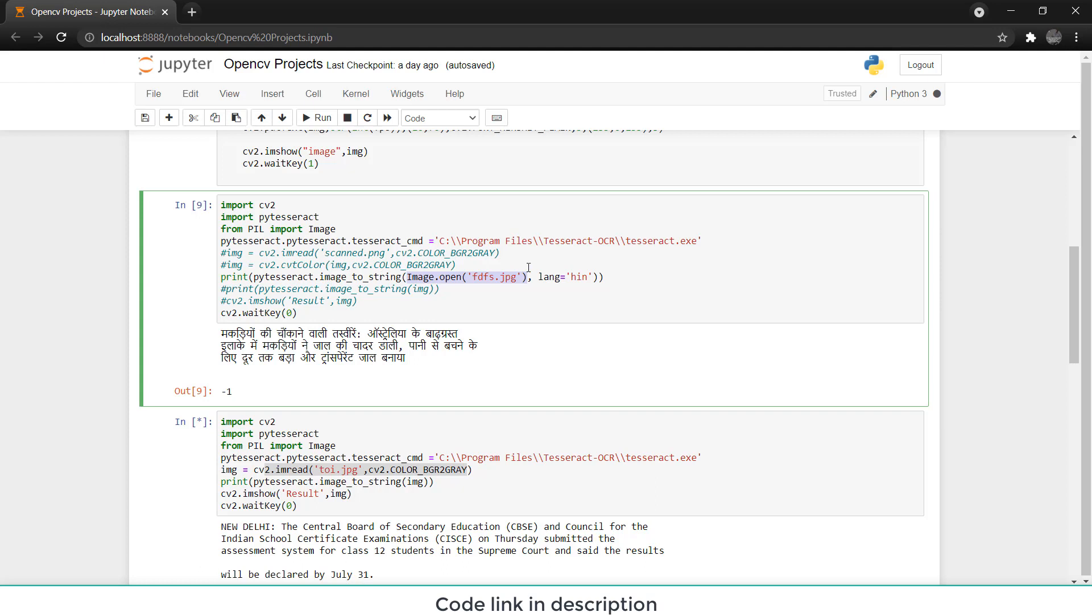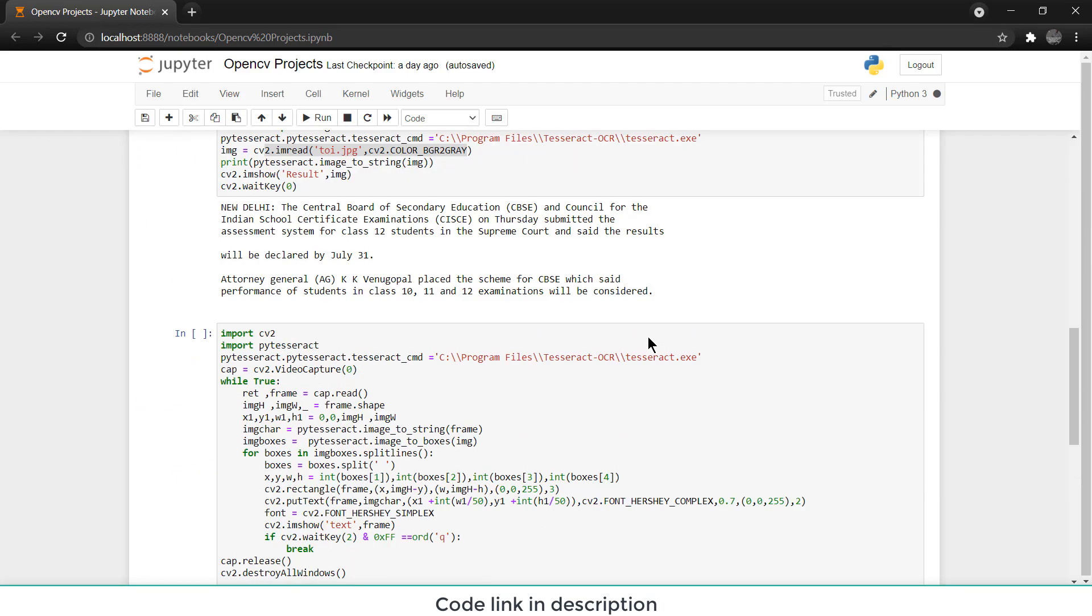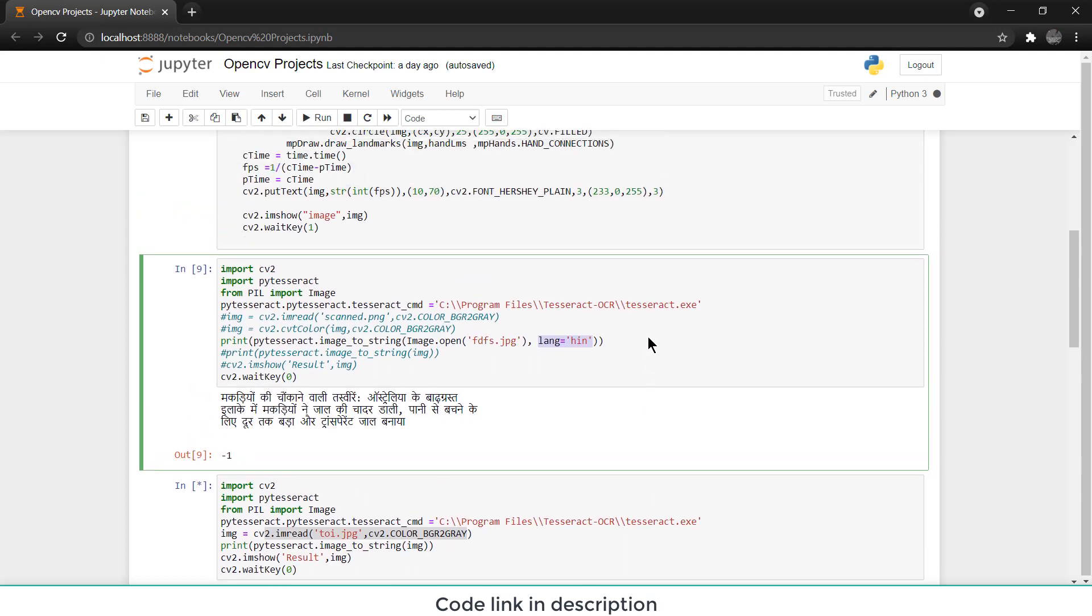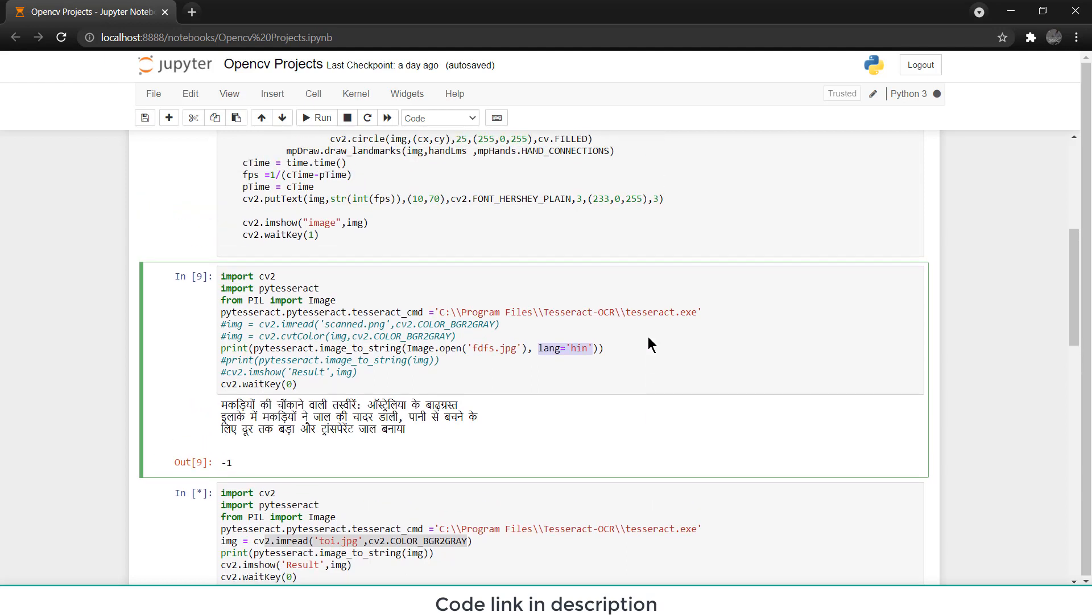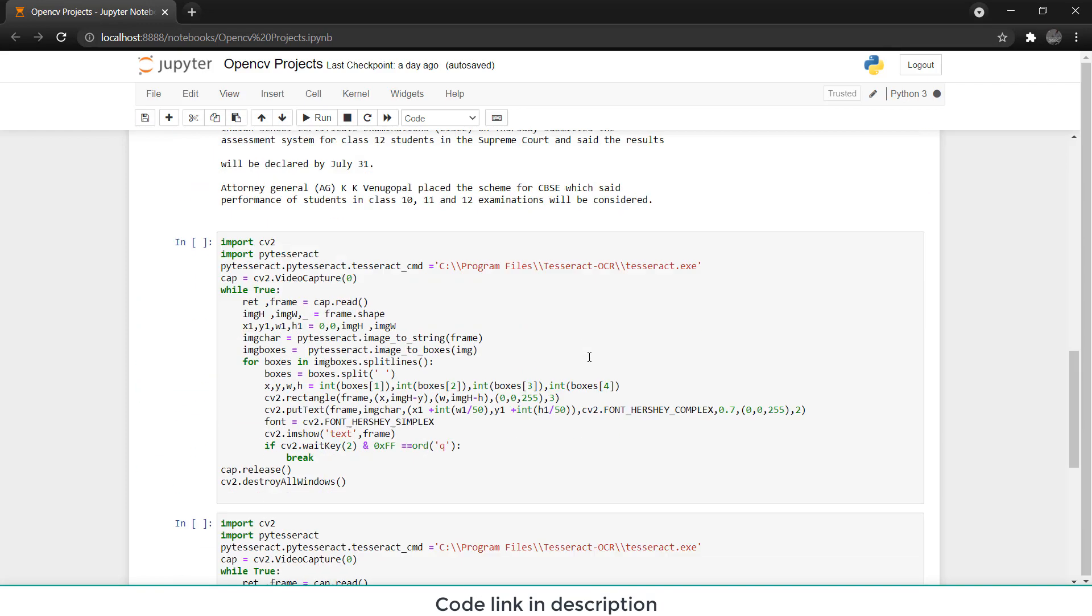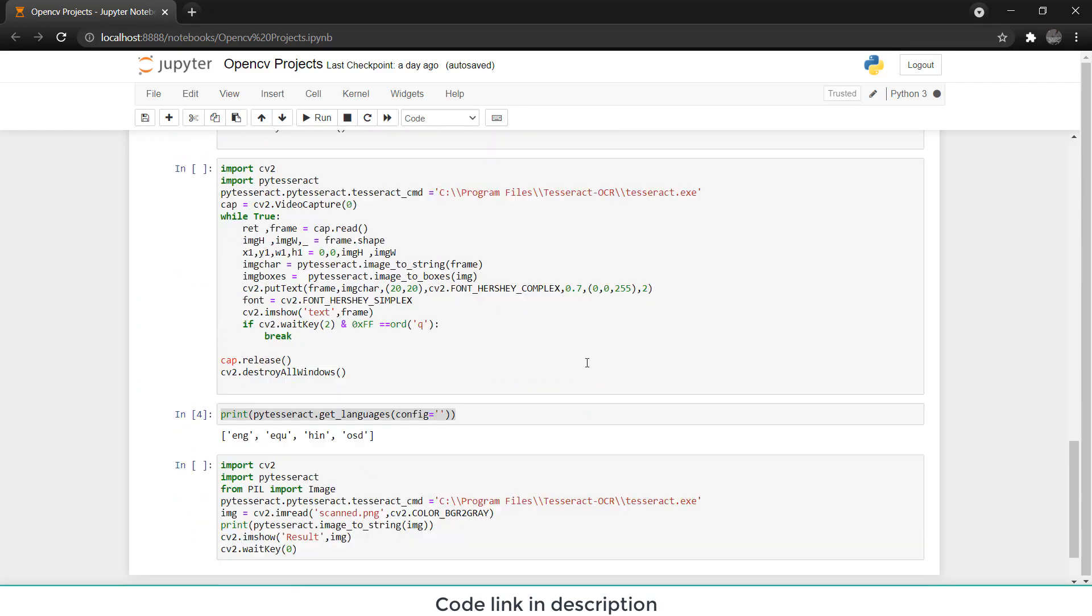Here is the important thing. Here you see lang h-i-n, say language and h-i-n is Hindi. So suppose you want to extract text from French language, Arabic language, or some other regional language or mother tongue. What you need to do is when you install PyTesseract you need to make sure that you install your language as well. To get this code for your language you need to run this code: print PyTesseract get language.